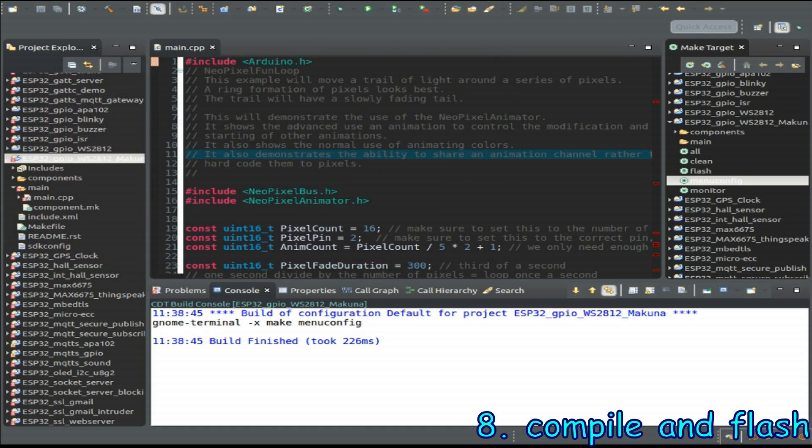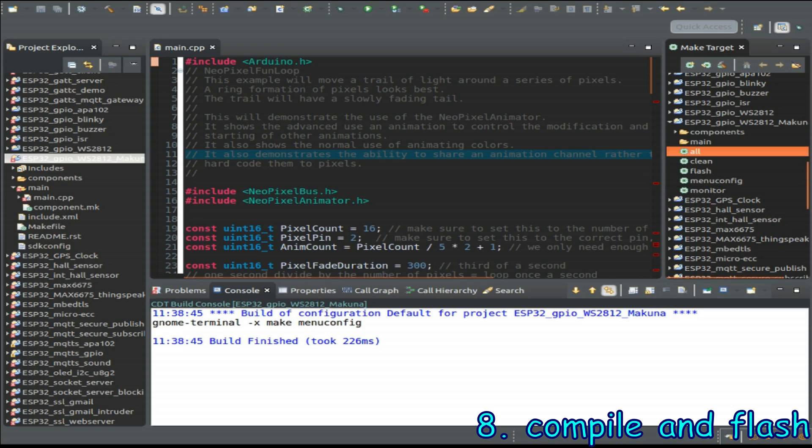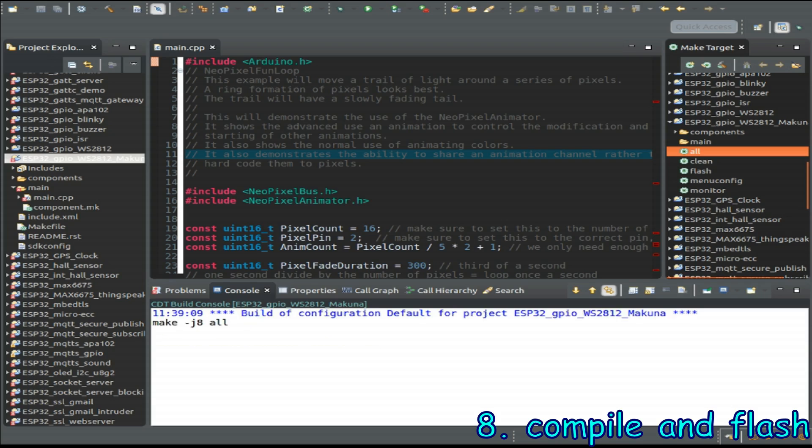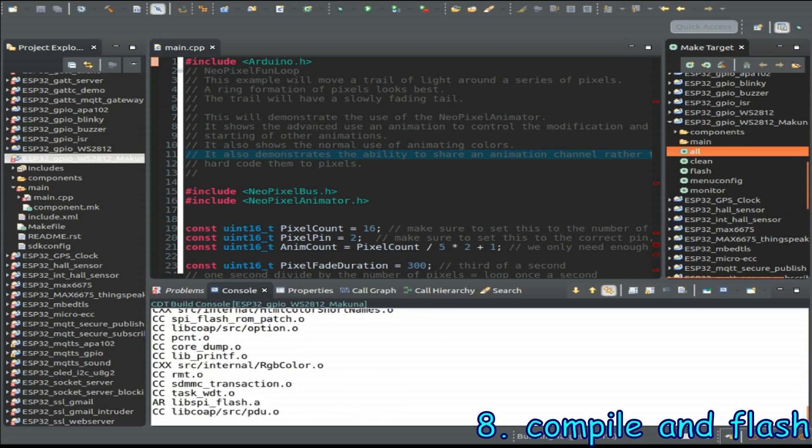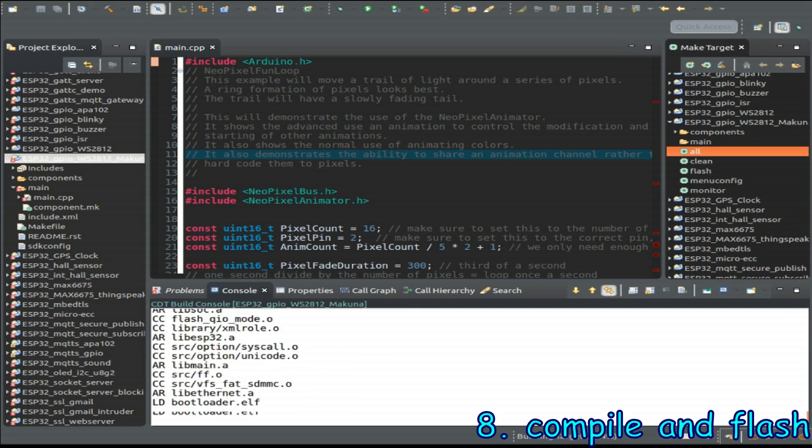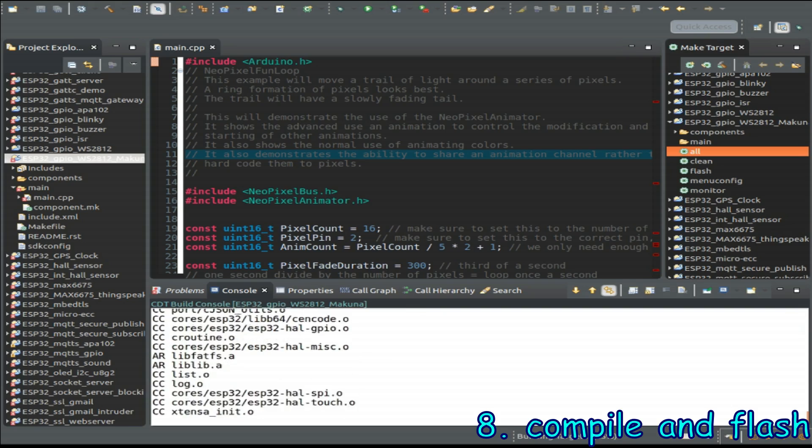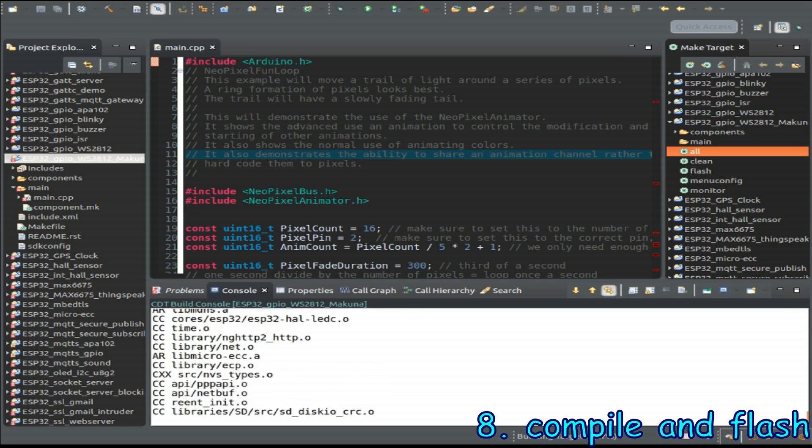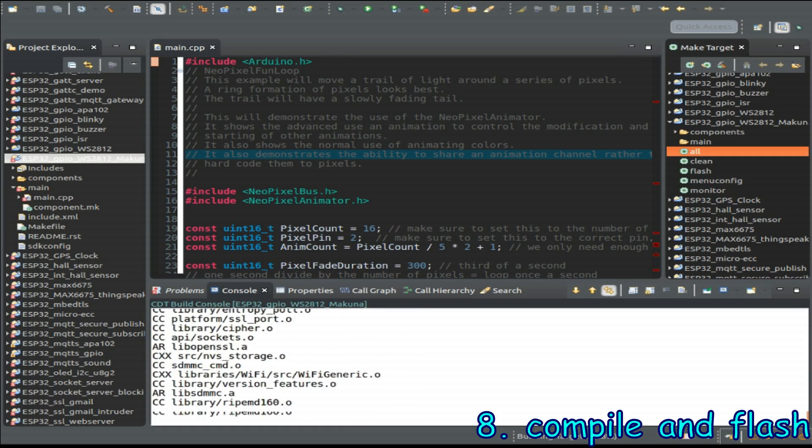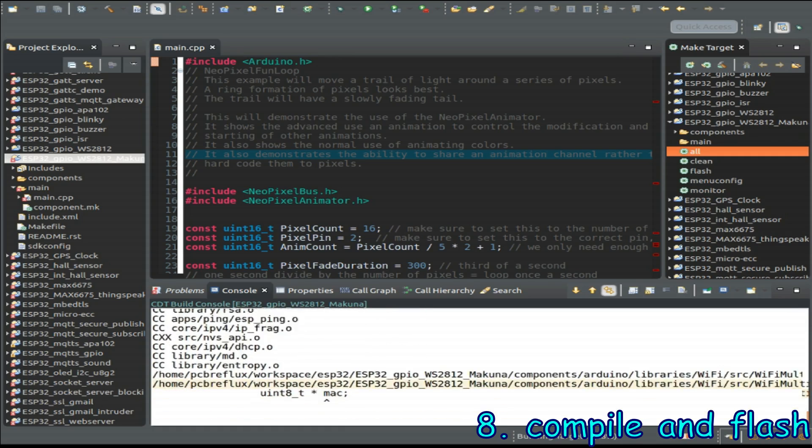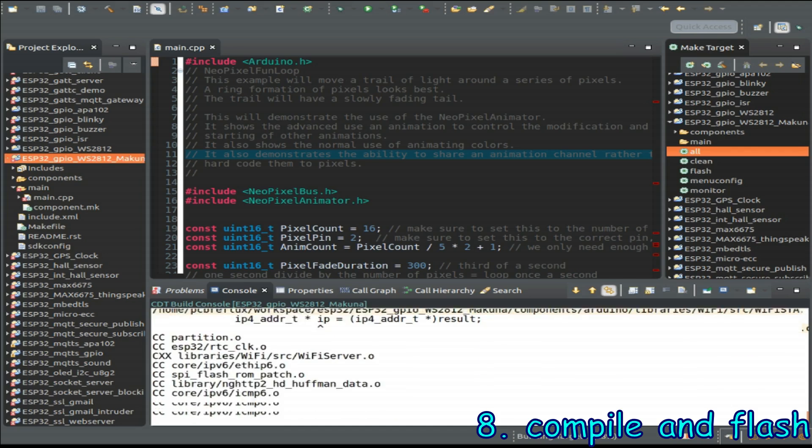Now let's run the next make target called make all and this builds all the needed components and source files for our firmware and then if our firmware is ready and compiled then we can flash it to our ESP32.